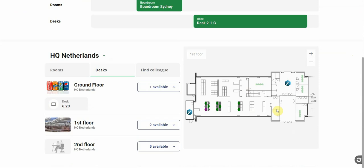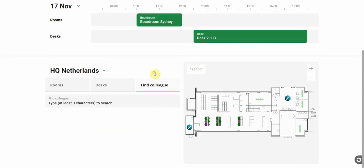And instead of running a complete search each time, you can make an instant booking directly from the map. On the left side we see tabs for rooms, desks and find a colleague.